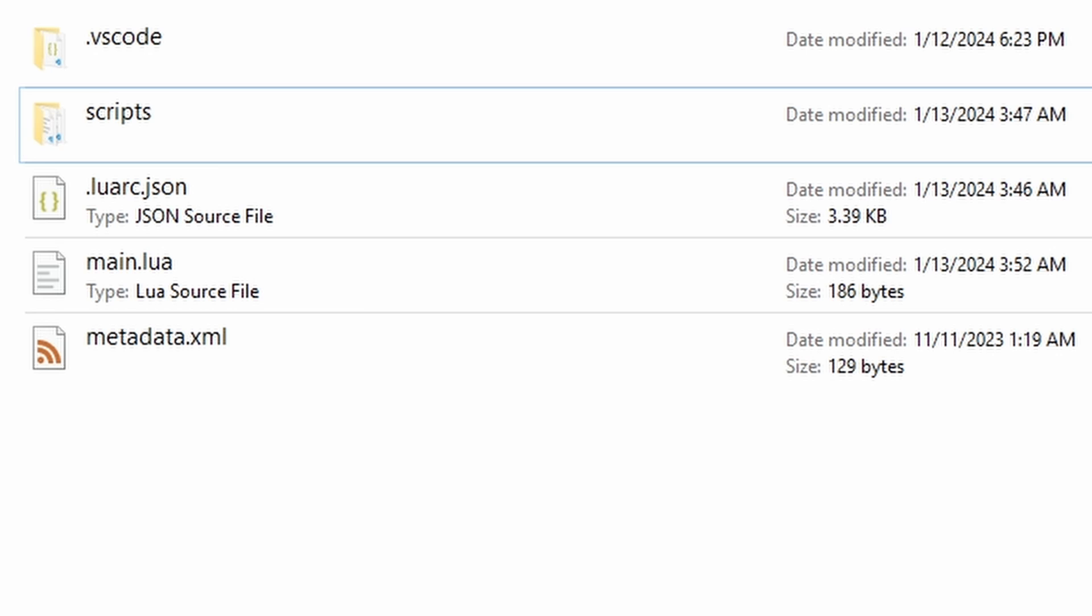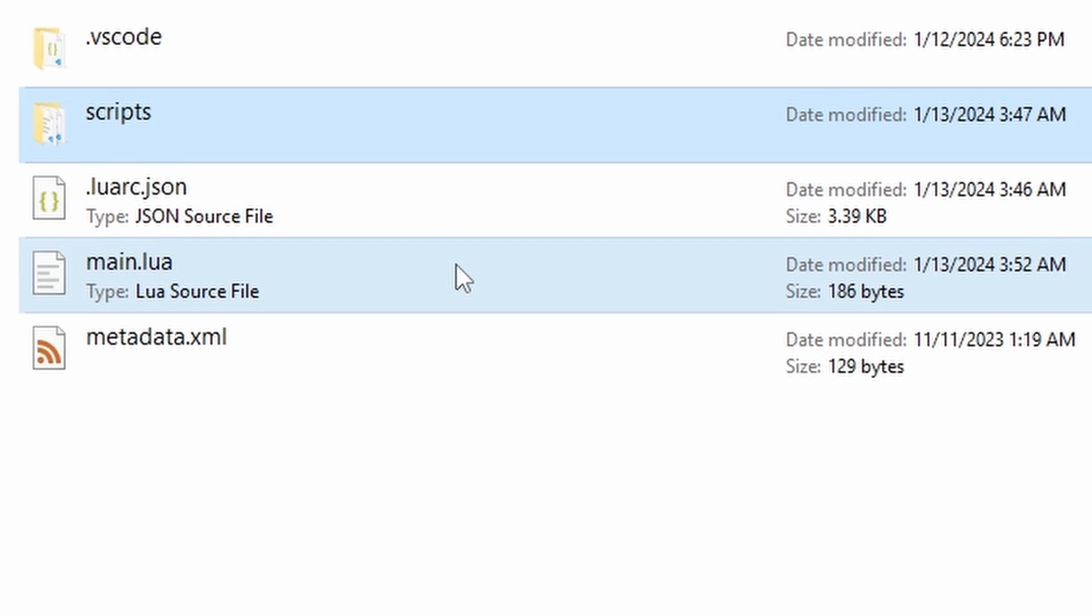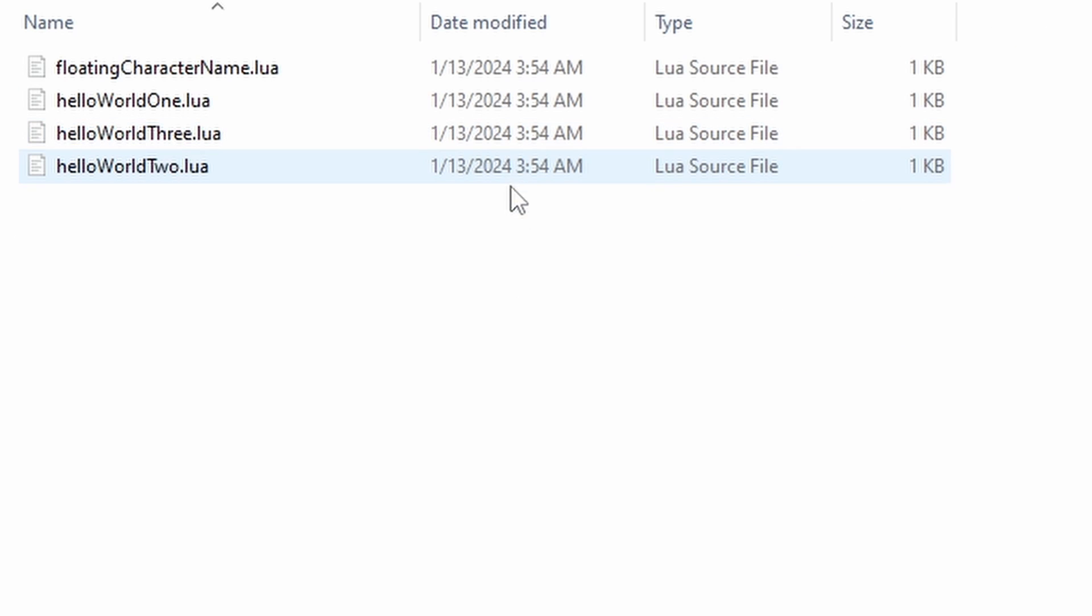Here I already have an Isaac mod set up. Examining it, you'll see a folder I named scripts. Basically, instead of putting all of my code in main.lua, I've split up each feature into its own Lua file.